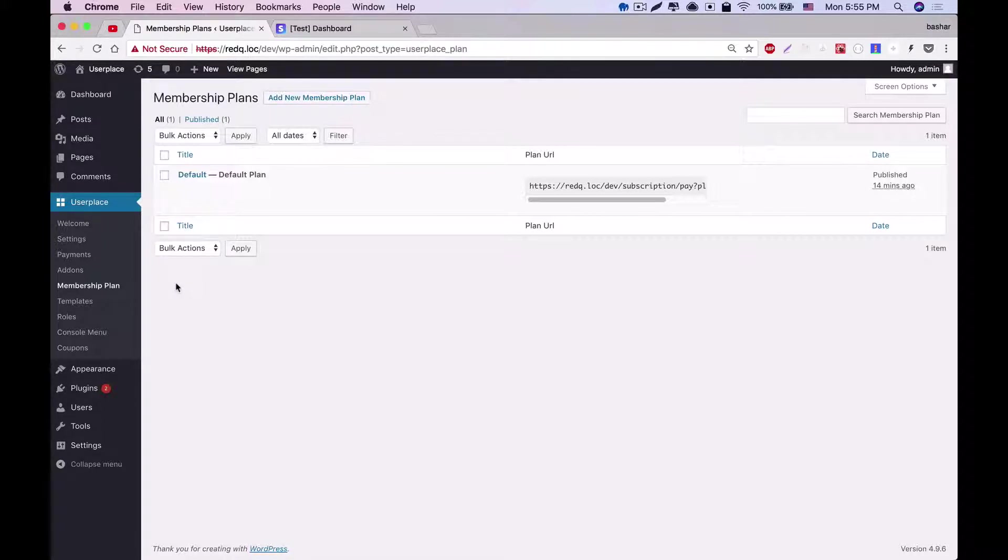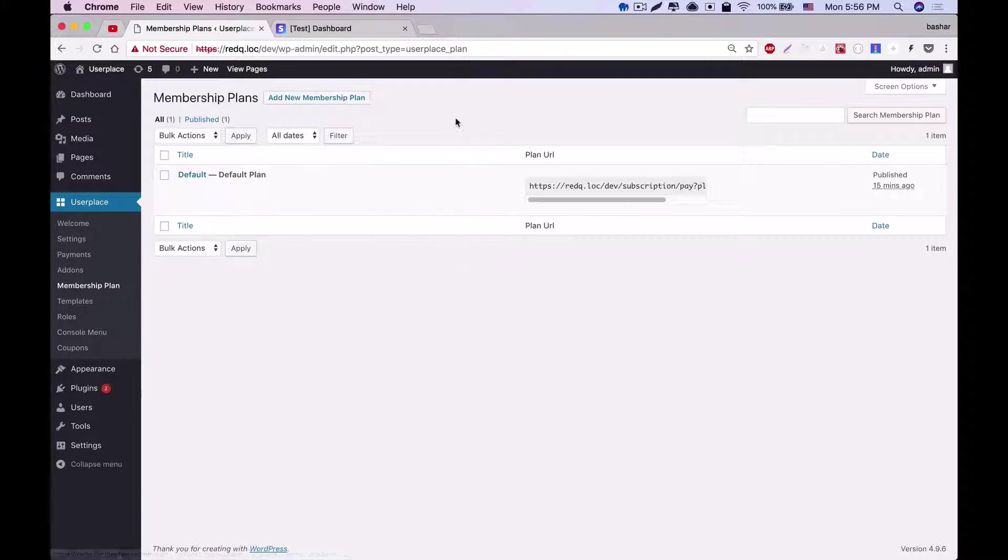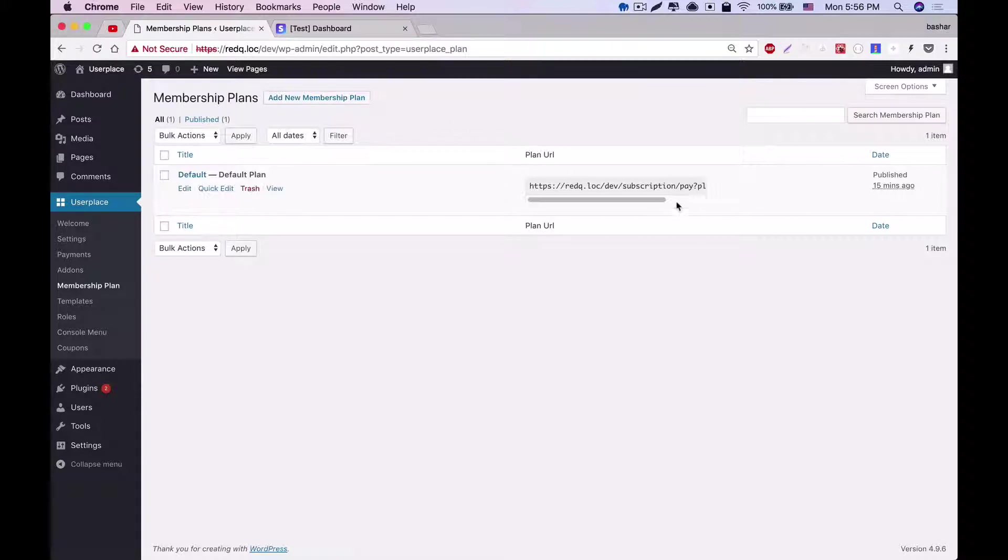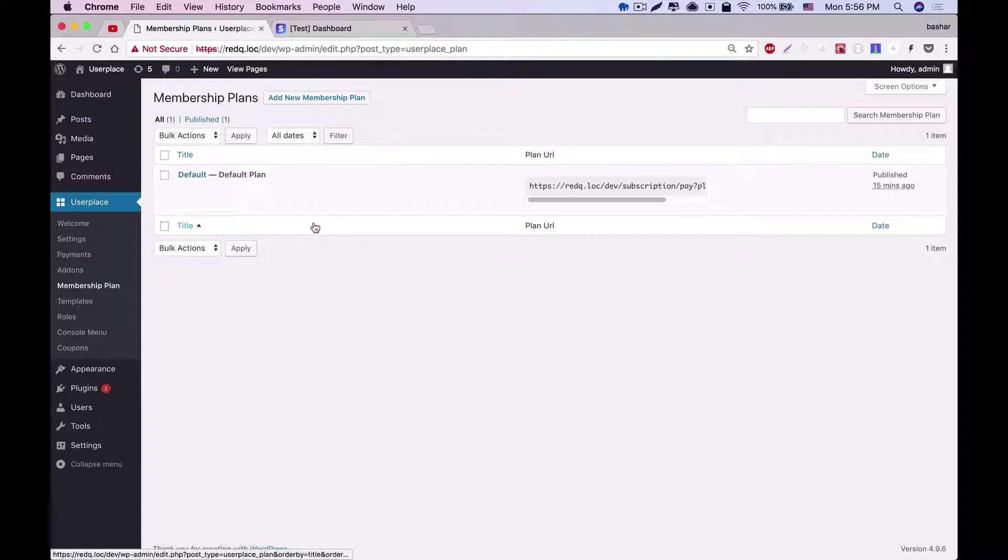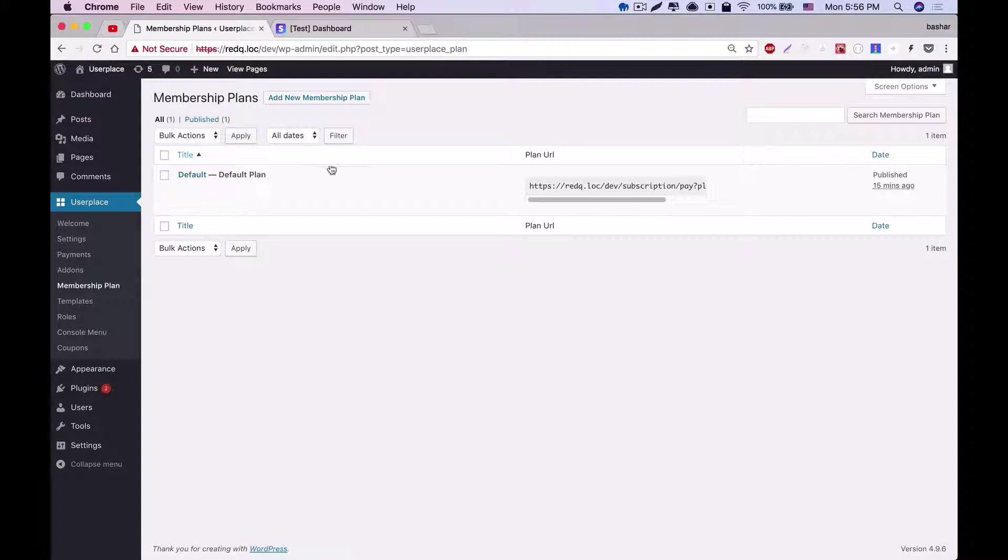Now let's go to the menu User Place Membership Plan. As you can see here, we've already created a default plan for you, and this default plan enables a user to be under this default plan if he or she is not registered in any plan of the site. The logged in user will be able to use the facilities that you will include in the default plan.